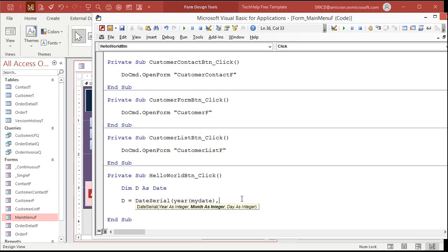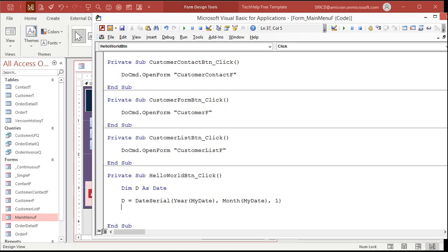But I don't want to hard code that in there. I want to use the values from this field right here, the my date field. So I'm going to break this up into its pieces. It's going to be year of my date. That'll return 2021. Comma month of my date. That'll return a 7 comma. And now I want the first day of the month. So put a 1 there. So no matter what date I have in that box, I'm going to get the first day of that month. And we're going to put that in D.